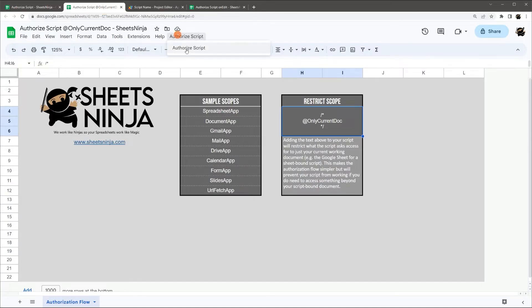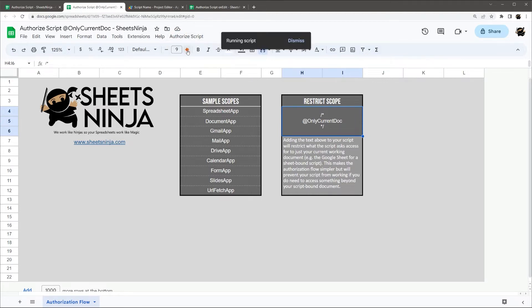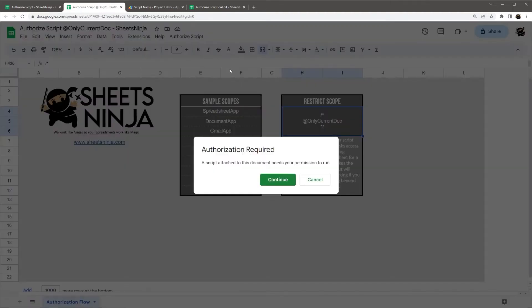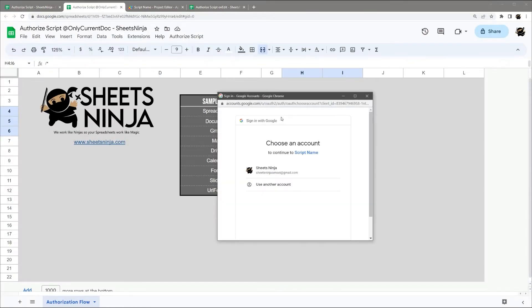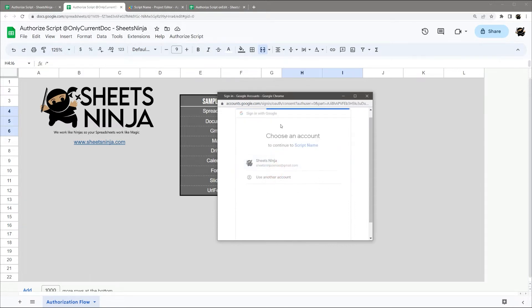Actually, let's do this one from the script menu over here. So Authorize Script. Continue, just like we did before. Select our Google account, just like we did before.